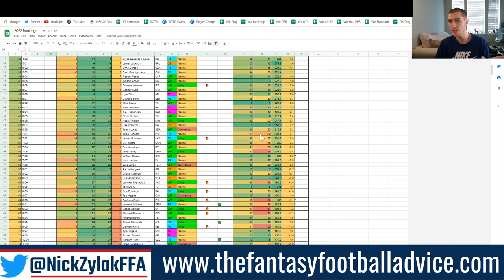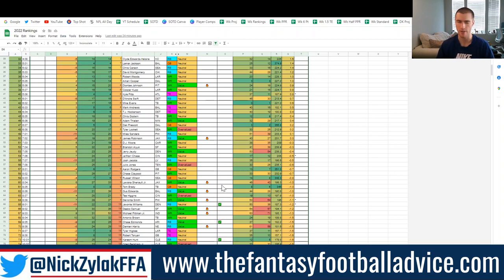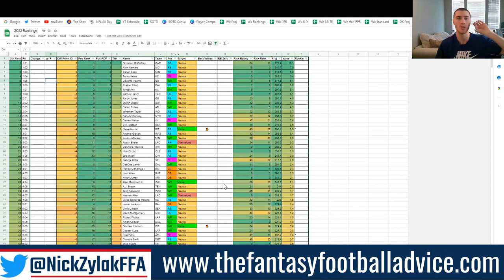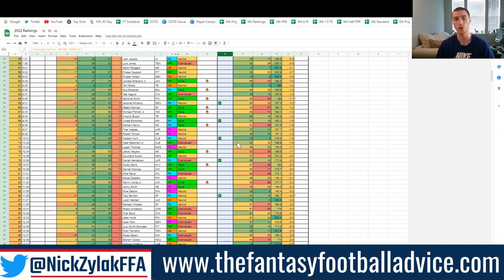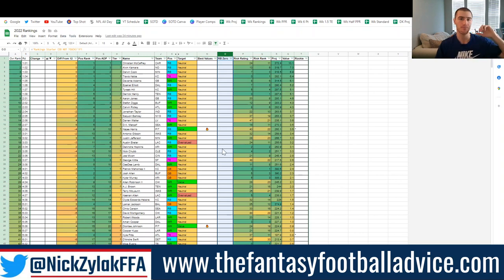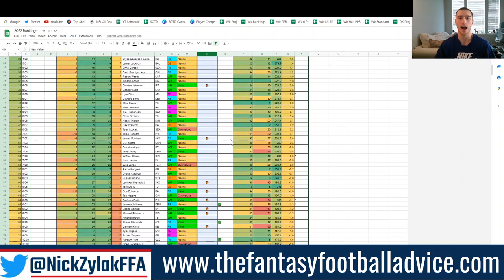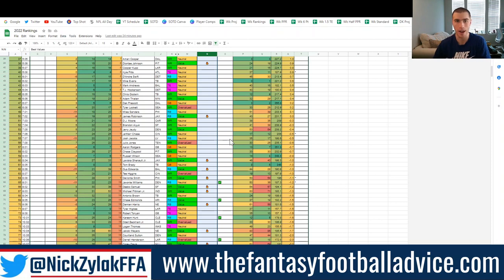These are the rankings from last year showing how the new format will look — I don't have 2022 rankings yet and won't in the short term. You're seeing all the exact numbers from last year. Let me know about the columns: do you find RB Zero confusing? Best Values shows players I have ranked way ahead of their ADP — players you really want on your team. Risk Rating shows how risky each player is.